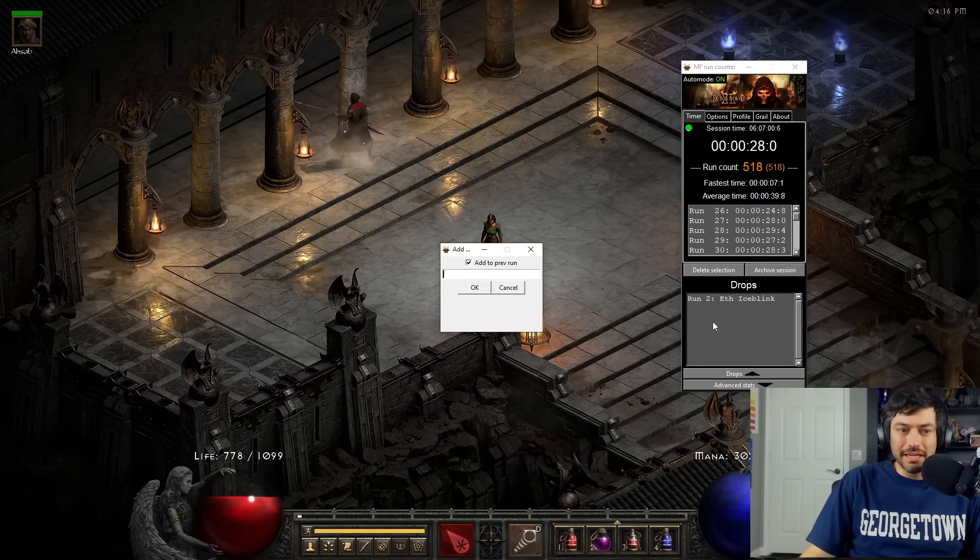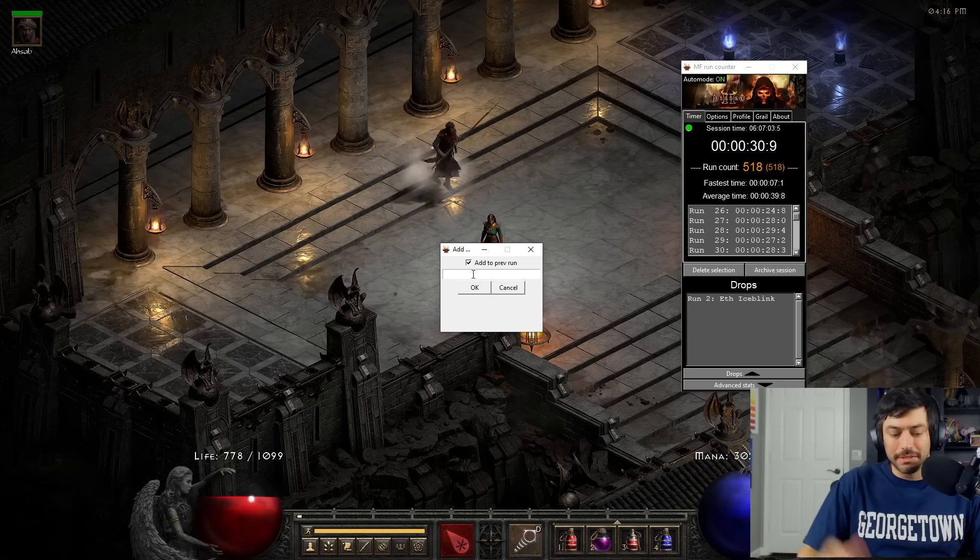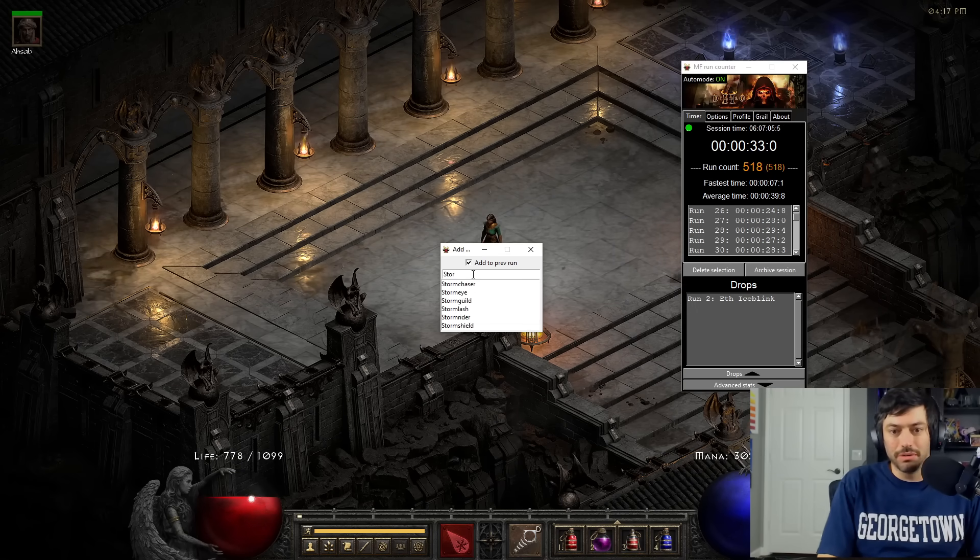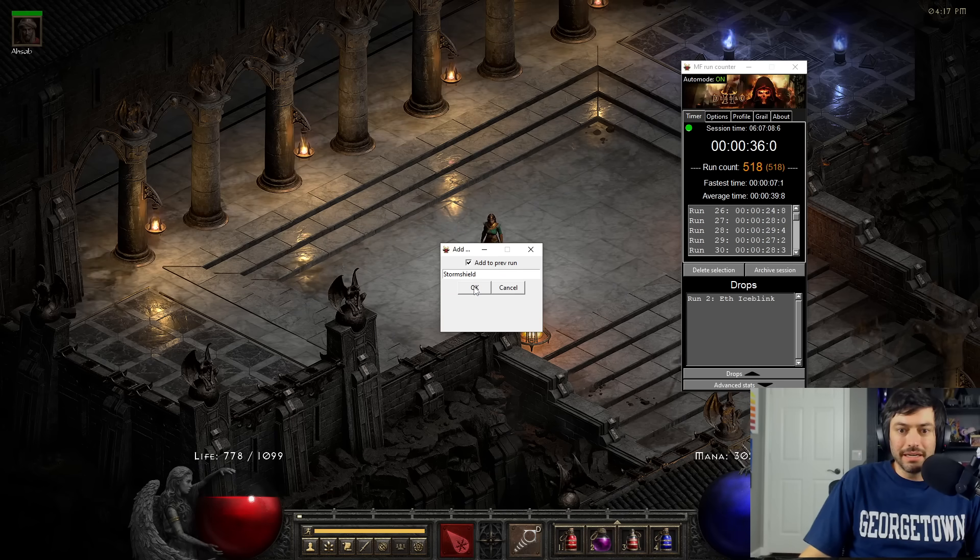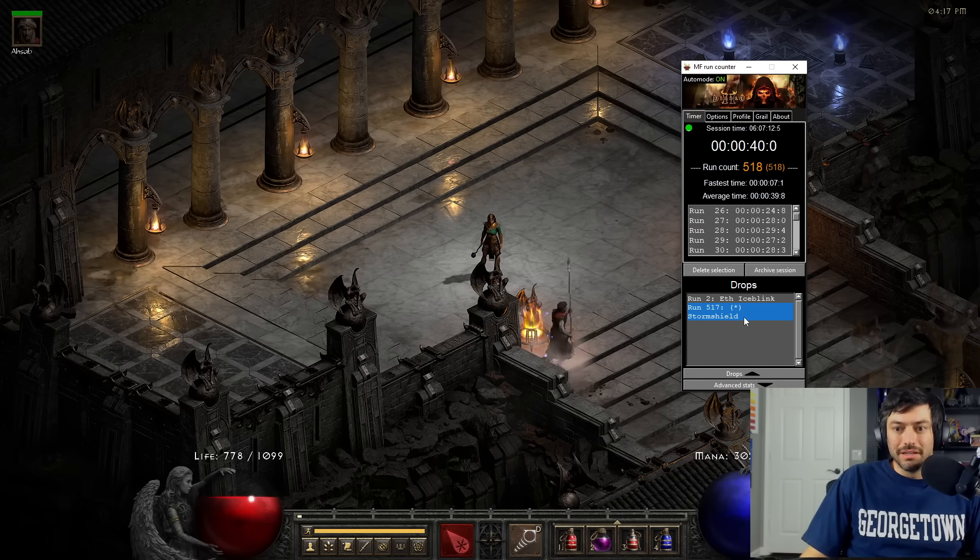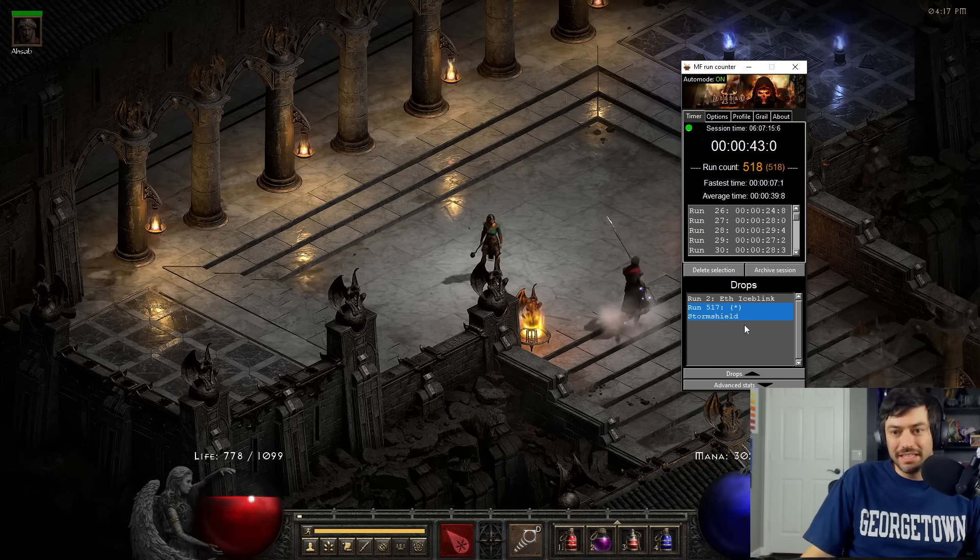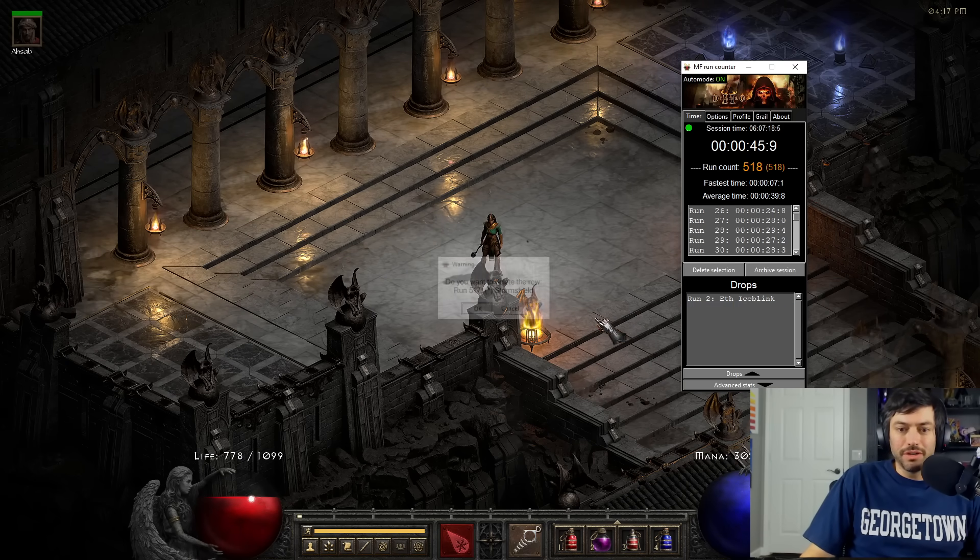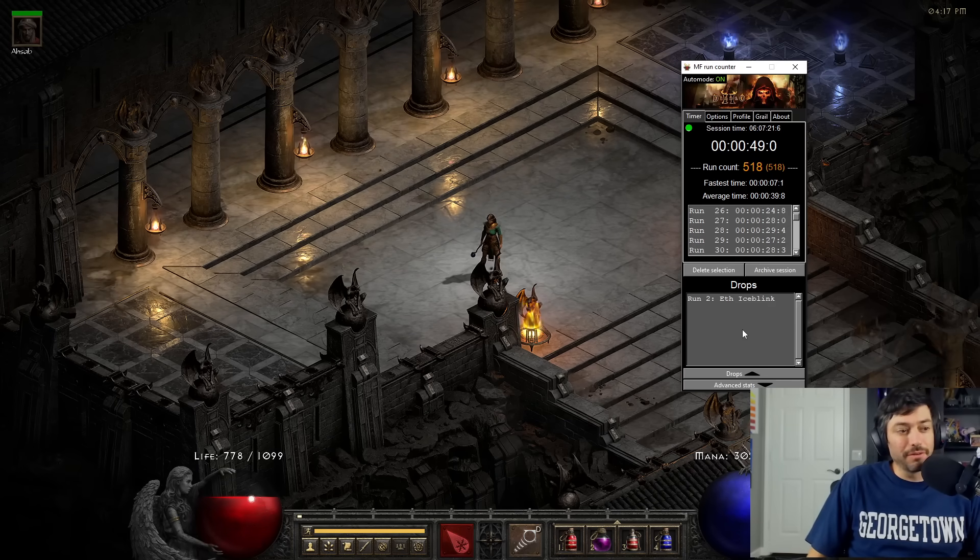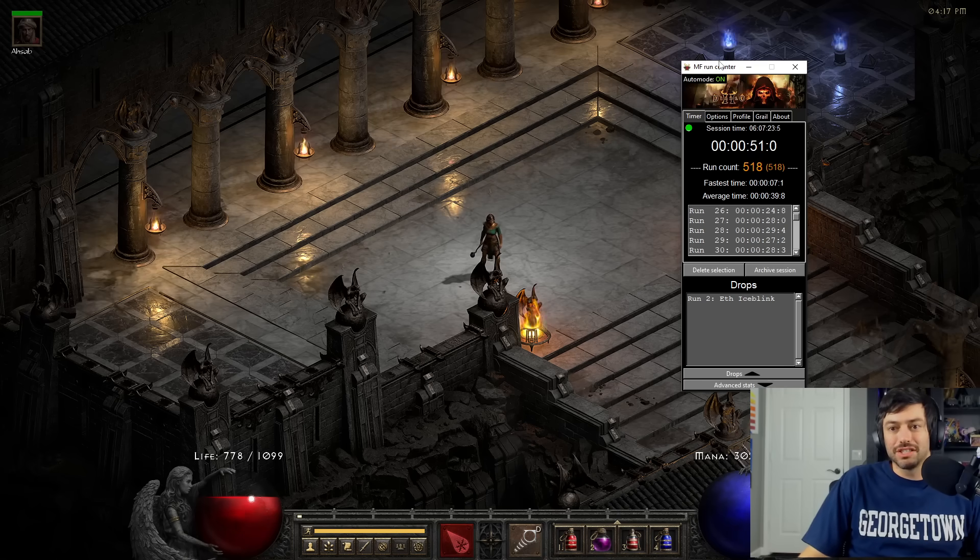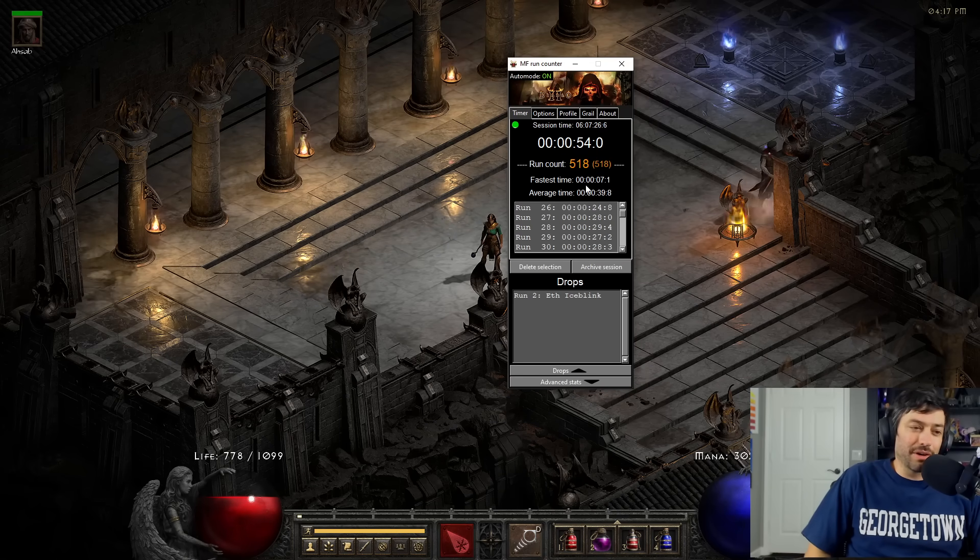You can always click in here to add an item. So whenever you're on a specific run, I could just say like storm shield got added and then no, I don't want to add it to my grail and perfect. So now it has storm shield on run 517. And you can manually have it track all of the stuff there if you would like.